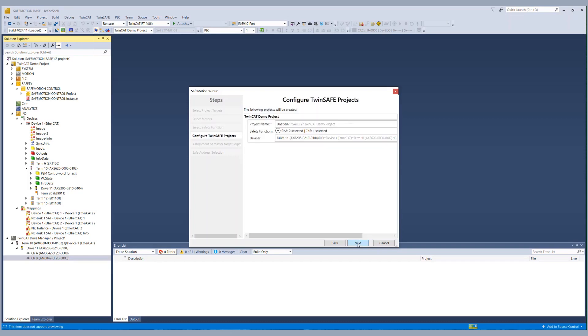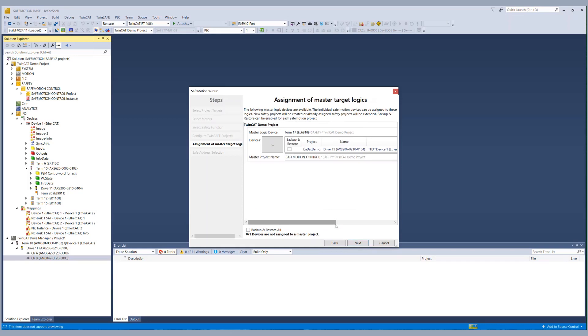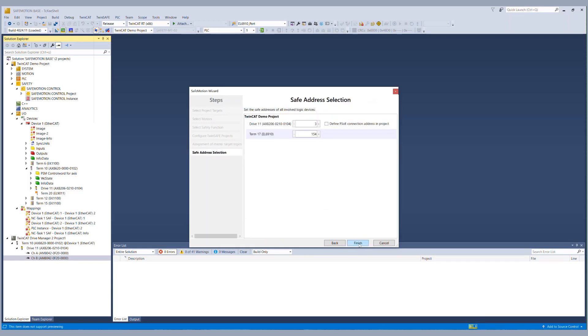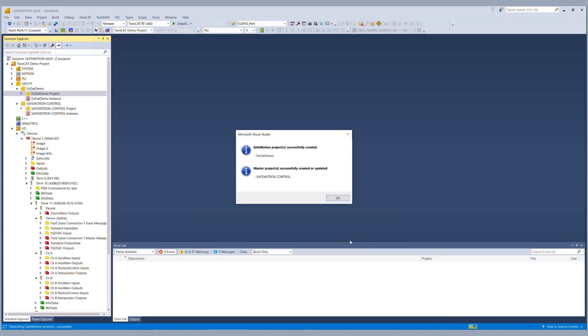Channel B is left as it is. We rename our safety project to EnDat Demo. We map it to our existing EL6910. We verify our safe addresses and start the generation of the safety project.